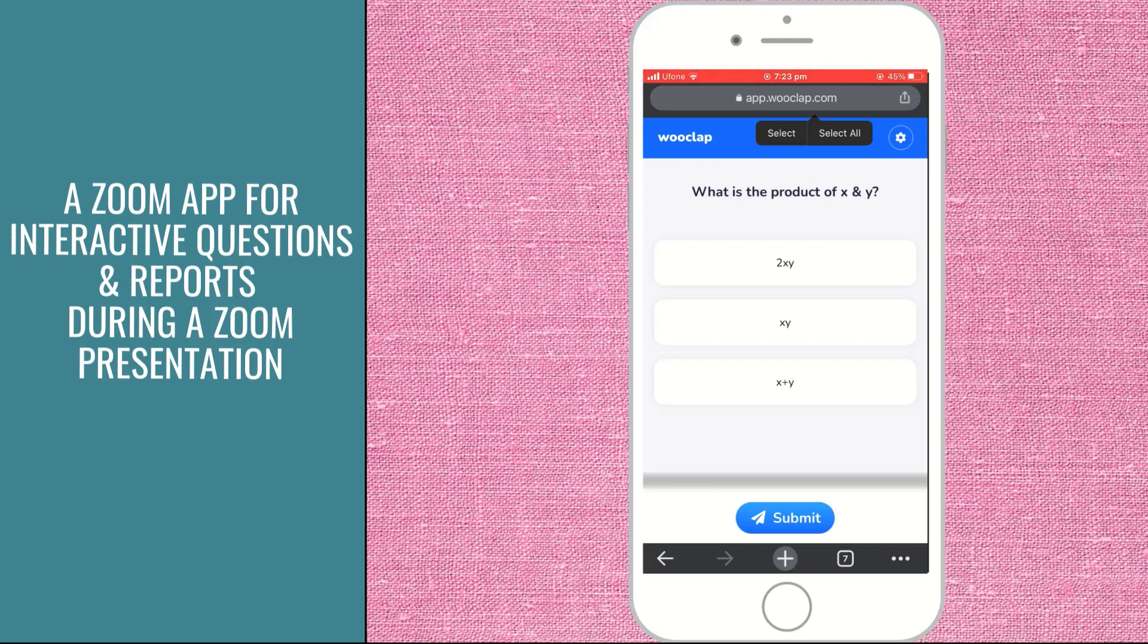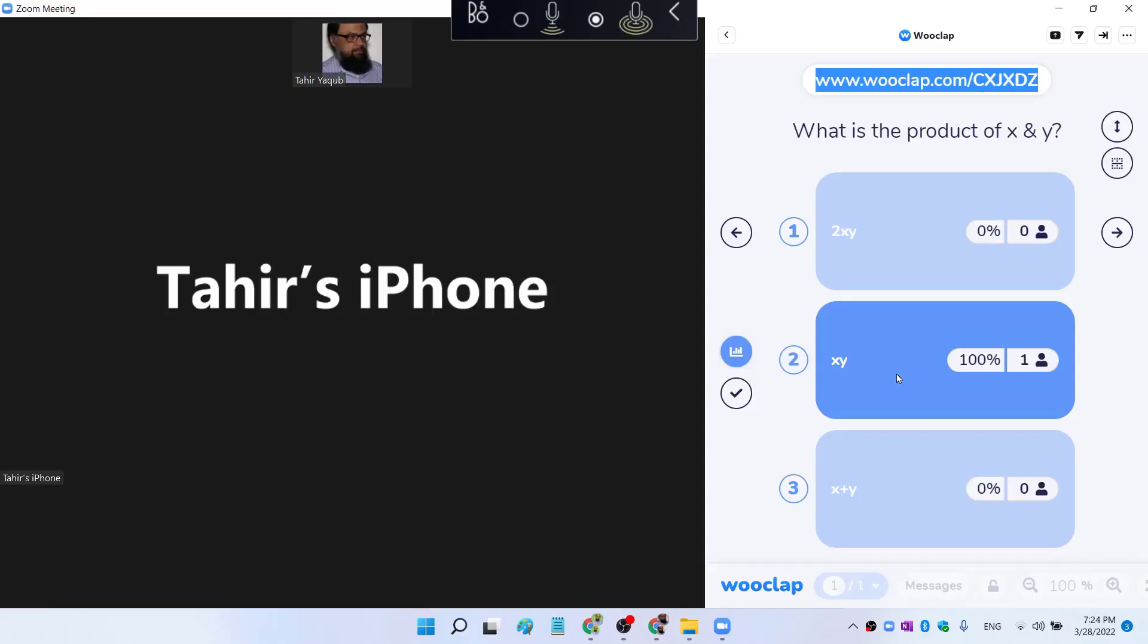So let me select this one. And now instantly I have got this highlighted, and there is one written here. It means that one of my students have replied to my question.